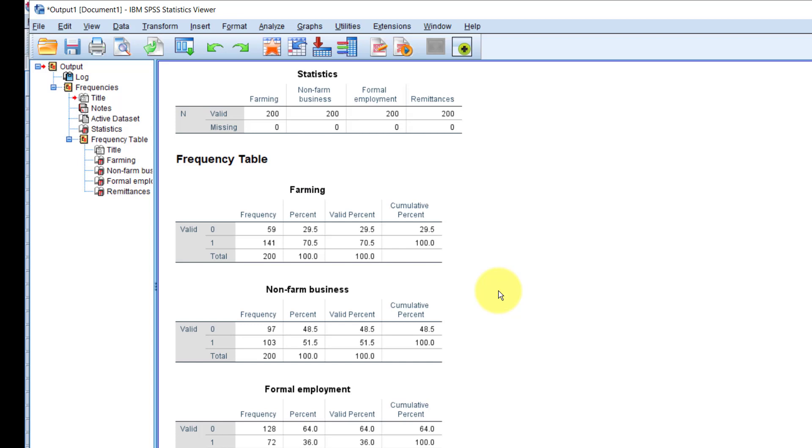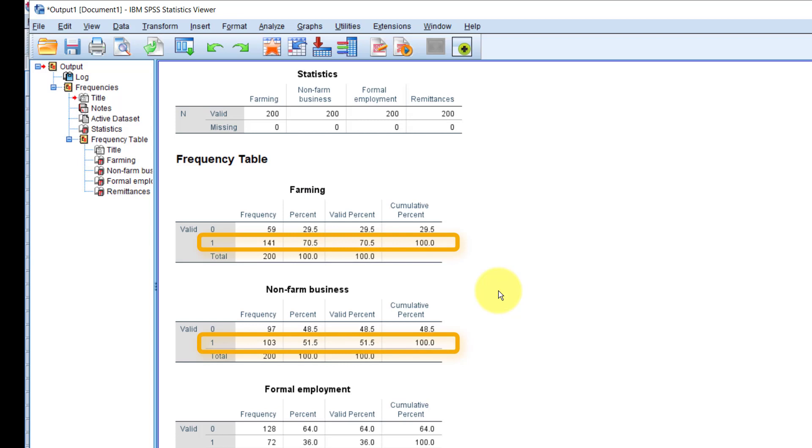The problem with this, however, is that there are way too many tables. In most cases, we are only interested in the frequency of those who chose each of the options we have. That means we are only interested in counting the ones and not the zeros.